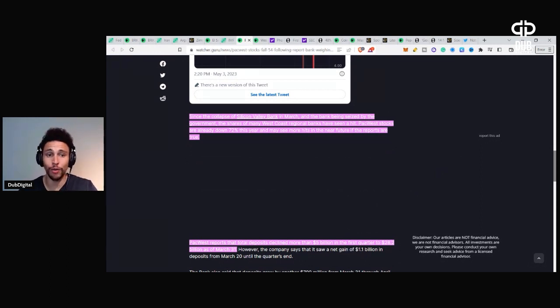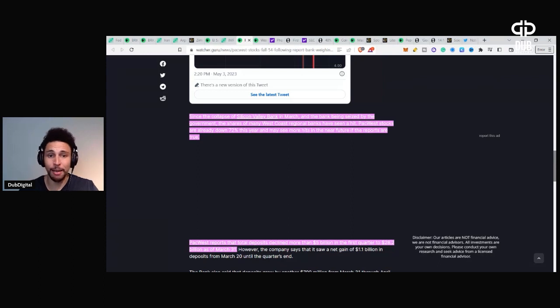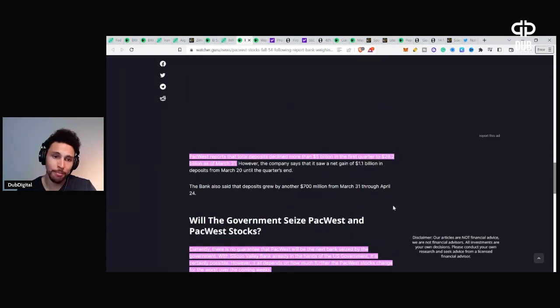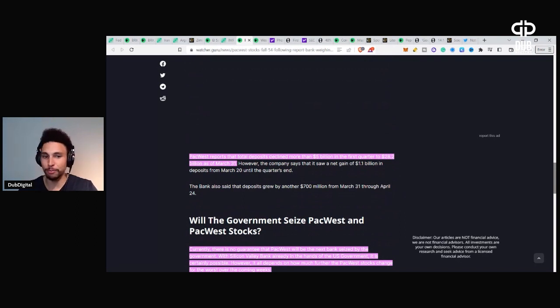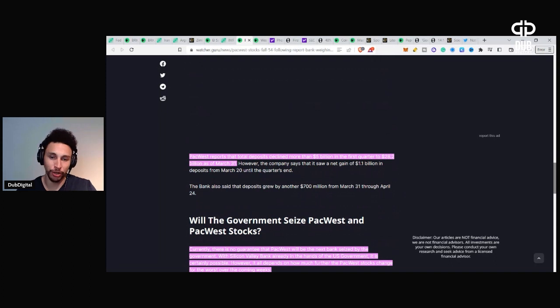PacWest stocks are already down 70% this year and may see more hits in the near future if the reports are true. PacWest reports that total deposits declined more than $5 billion in the first quarter and $28.2 billion as of March 31st.